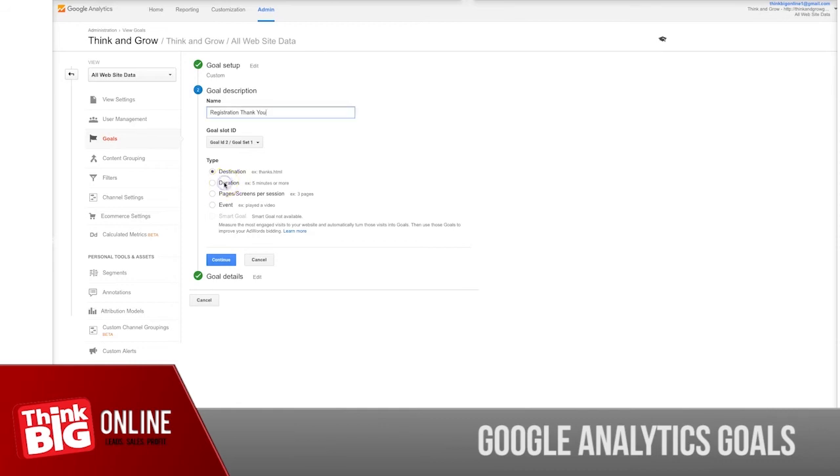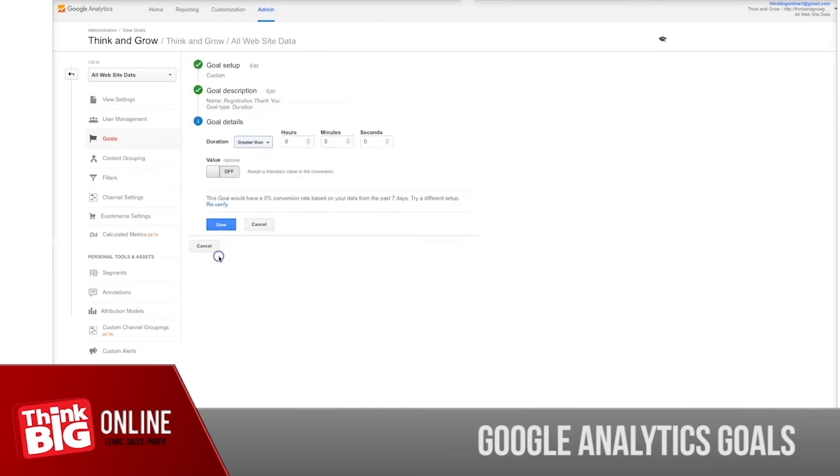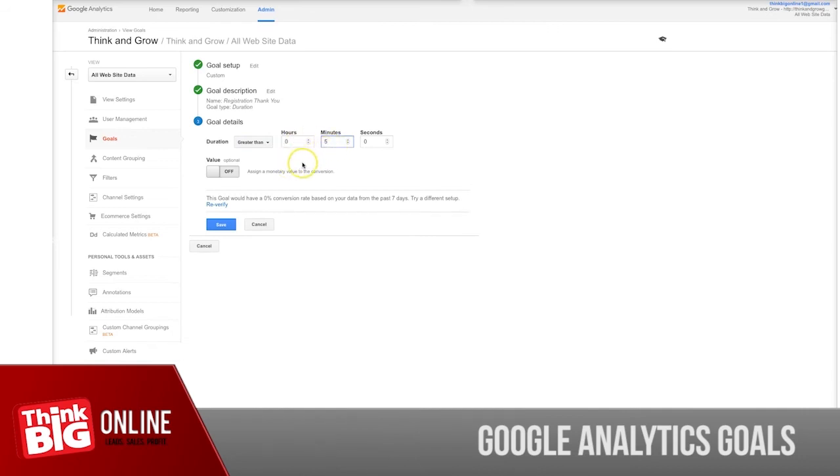You can use, for example, duration, which will mean the duration that users stay on your website. You can use that to track all people that stay more than five minutes on your website.